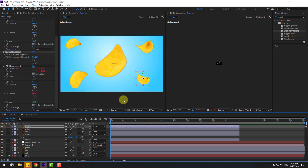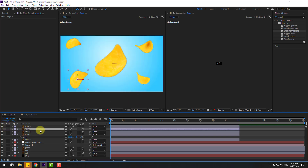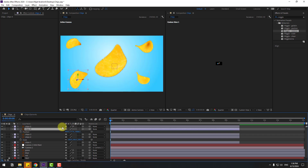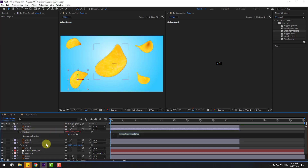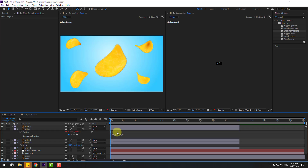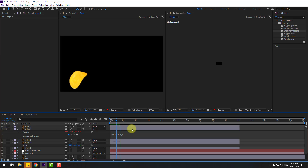Also we can use expressions for these animations. For example, select chips 4 and press P. Hold Alt and click this position icon. Write: wiggle(1, 6). Click this empty area to fold down the expression. It works. Let's go to solo. Nice — we can edit the expression here.